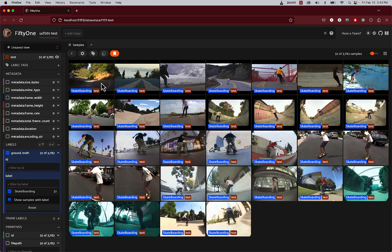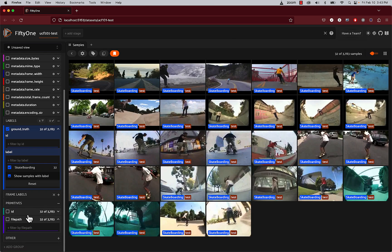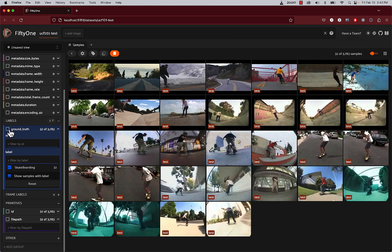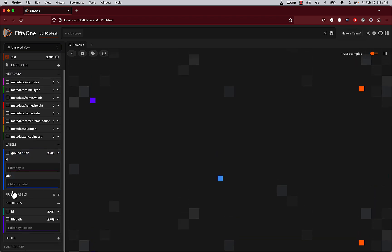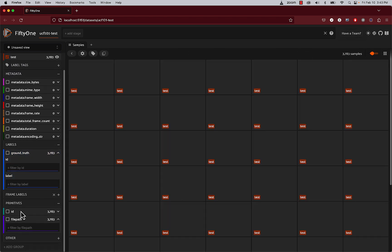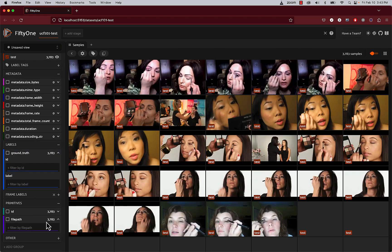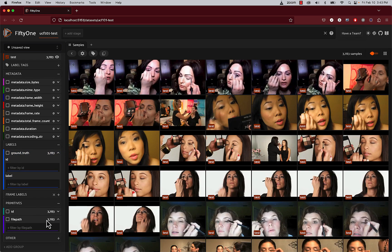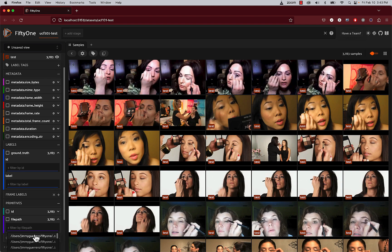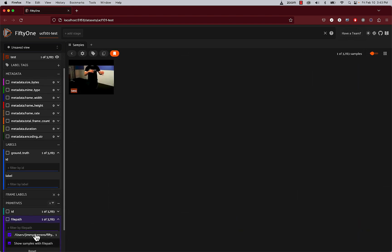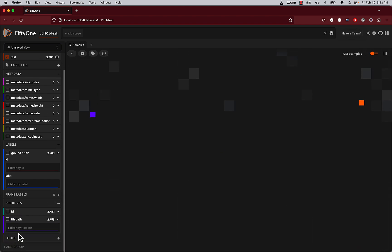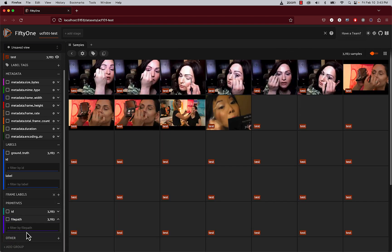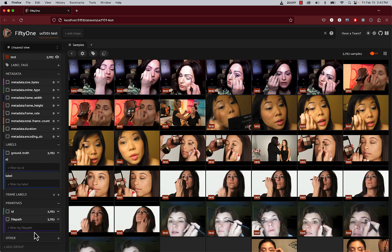Scrolling down within the sidebar on the left-hand side, you do also have options in regards to filtering by primitives. For example, you can filter by file path. And that's it. You've successfully imported the UCF 101 dataset.